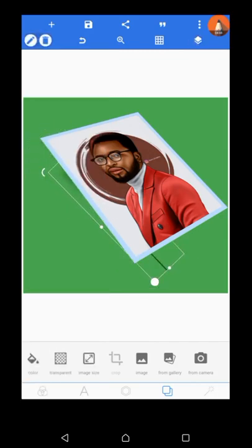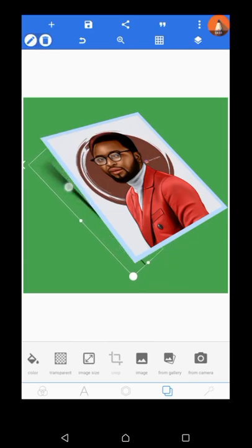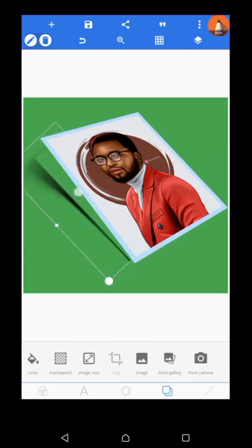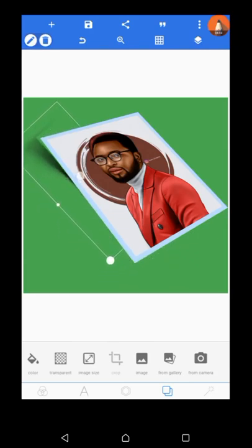Now we have our rotate here, so you can make use of the rotate and then just edit some areas there.